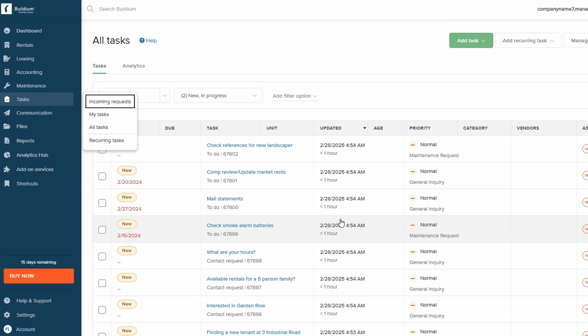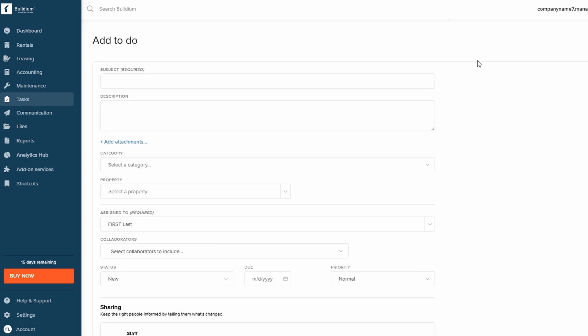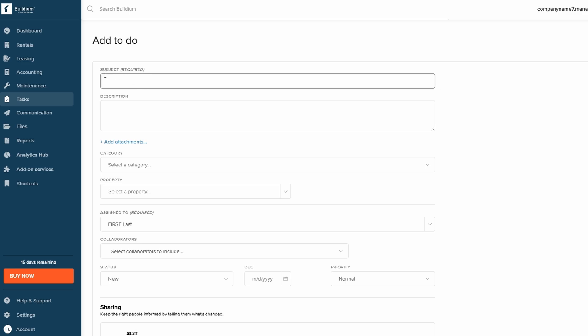To create a task, simply go to the Tasks section, click on My Tasks, and then select the Add Tasks button. From there, you can fill in a subject, description, due date, and priority level for the task.